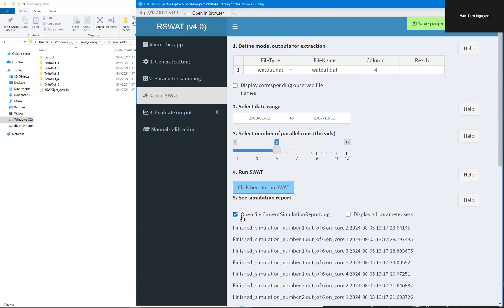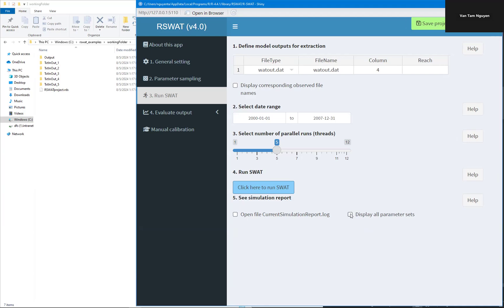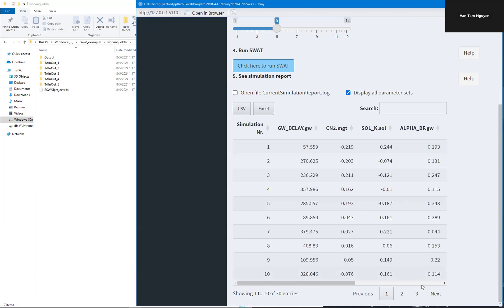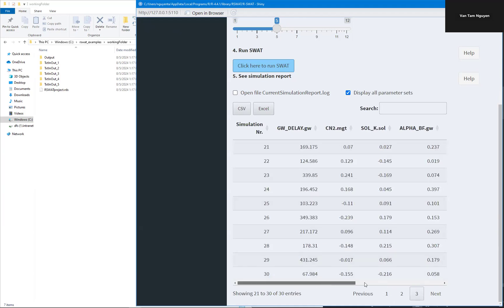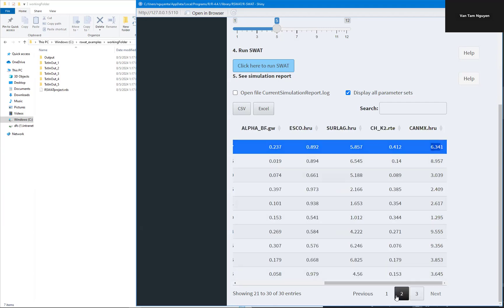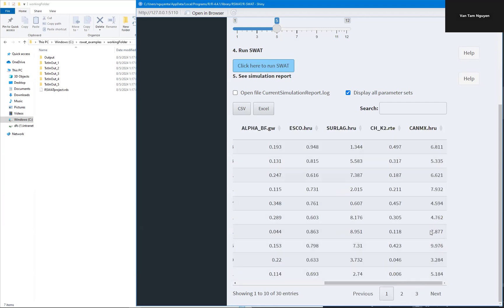And we have to wait until all of the runs are done. Okay, done. You can see here, 30 parameter sets. You can see here, canopy max between 1 and 10.